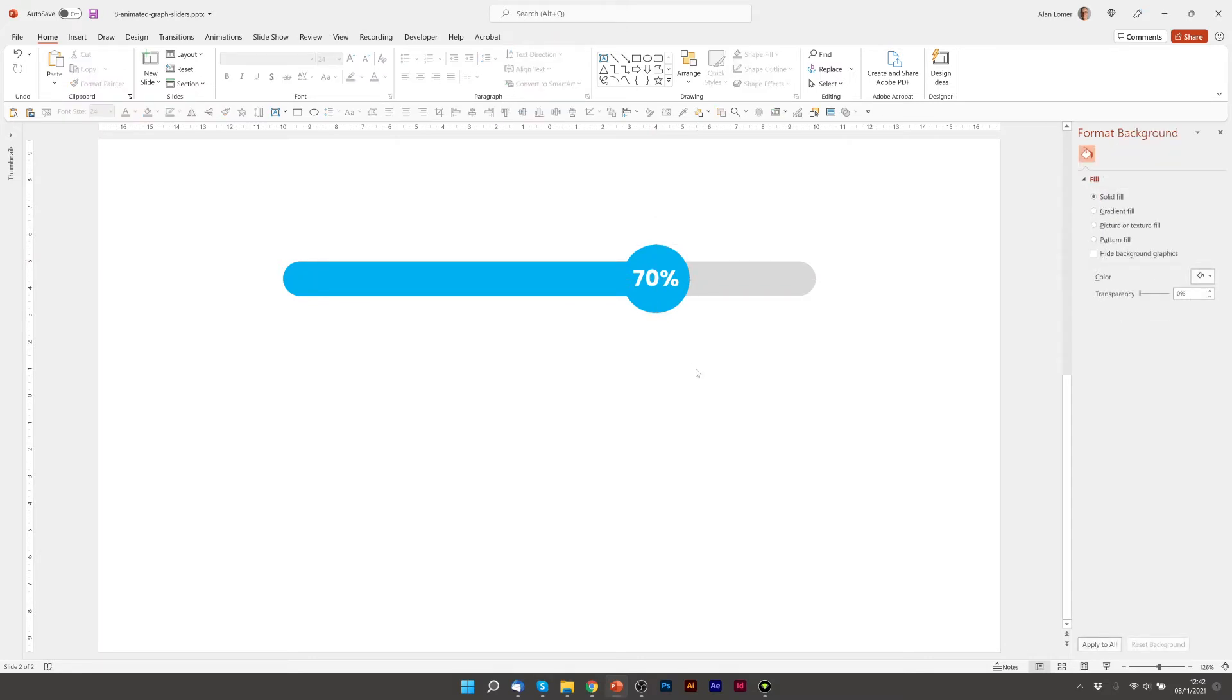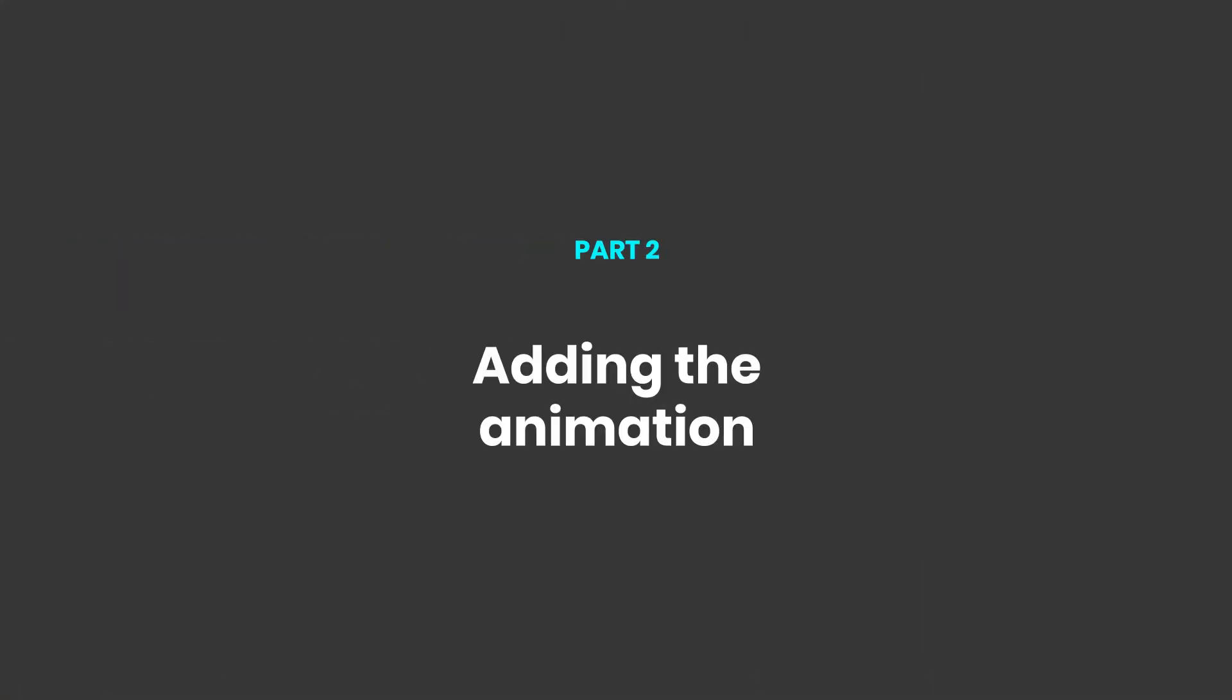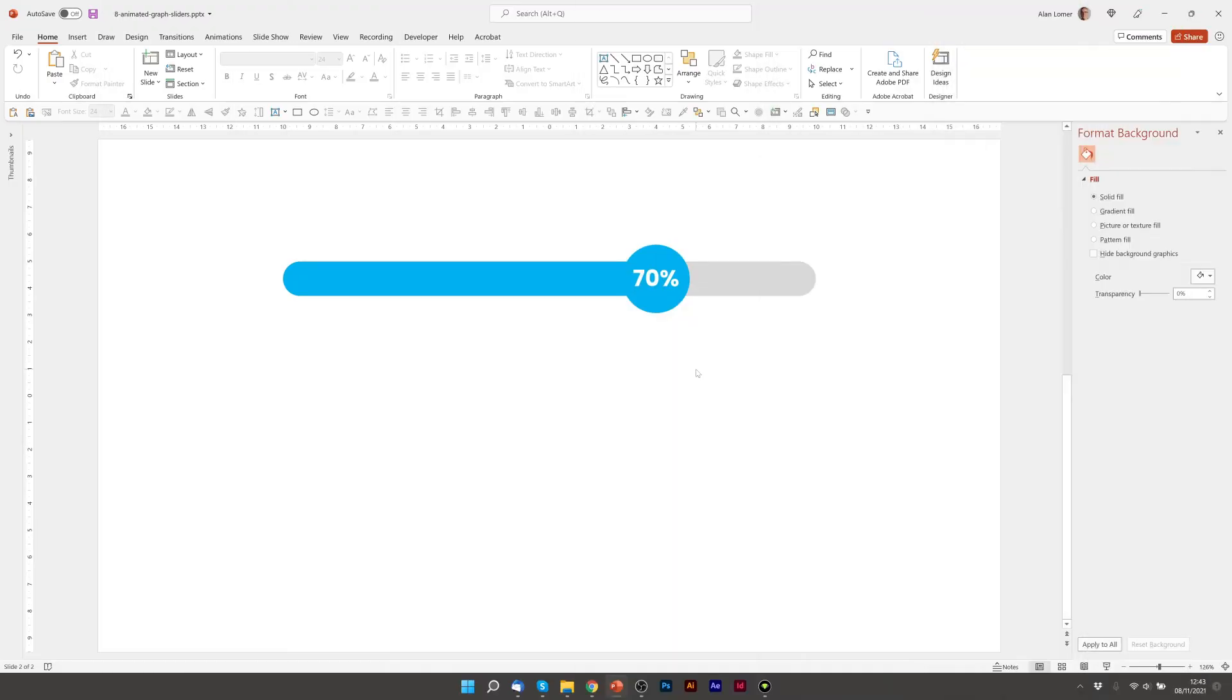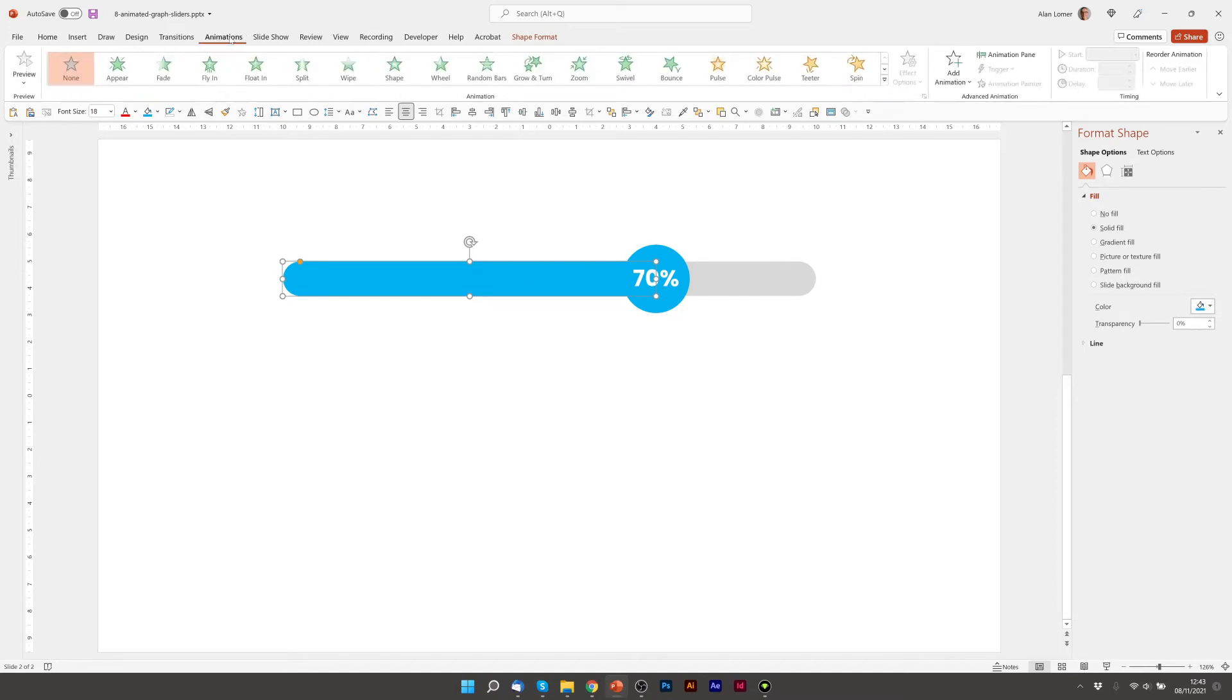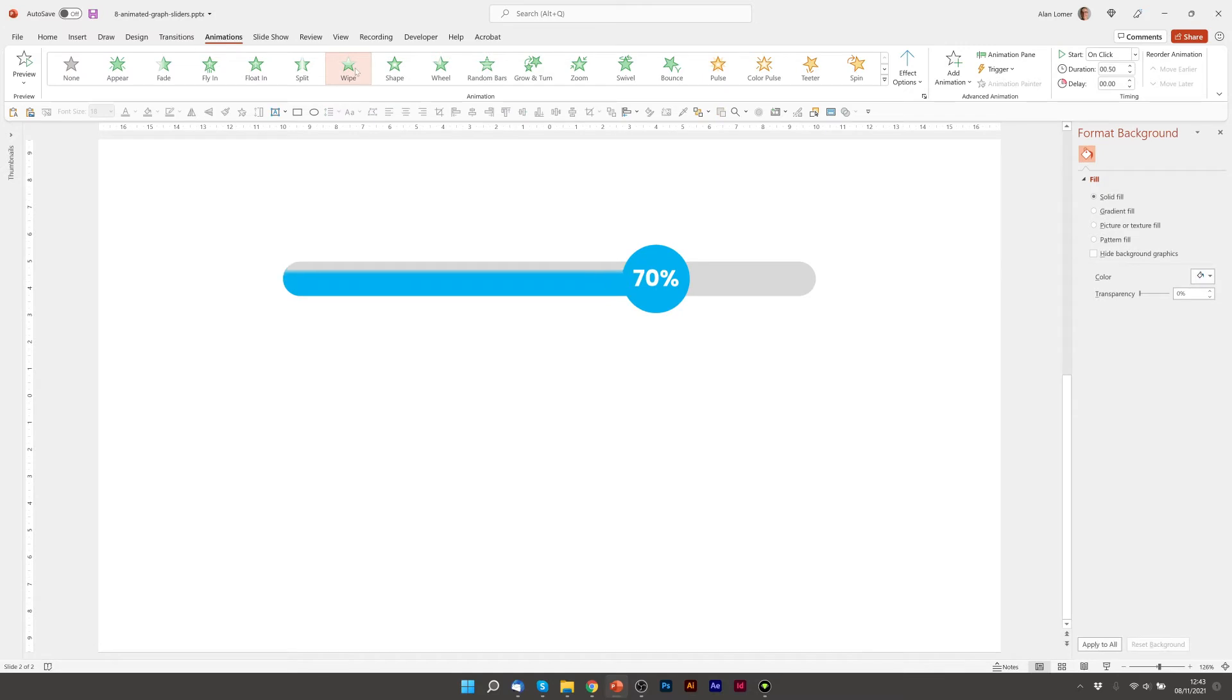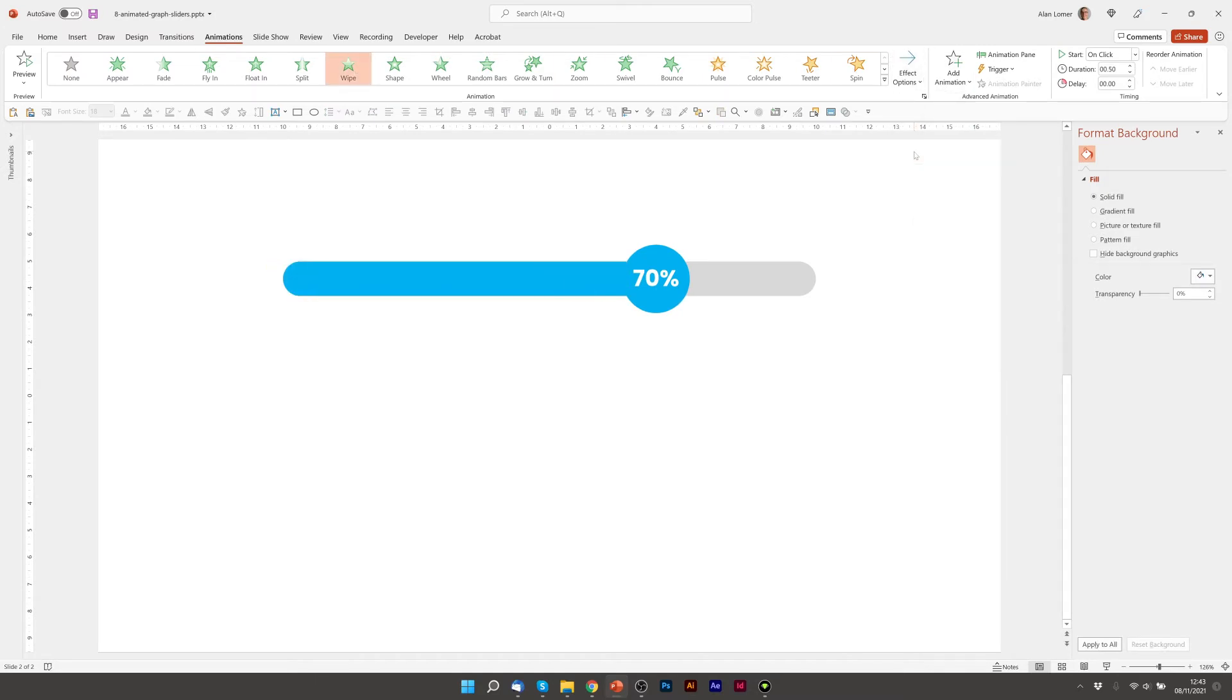And now we can add the animation and then we'll create the other parts. So the first animation we need to do is this blue part. We'll go to animations and choose wipe, and then go to effect options and choose from left.